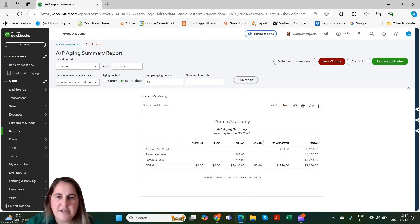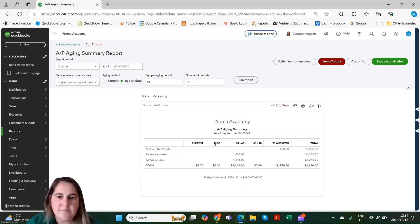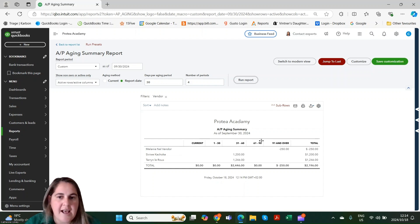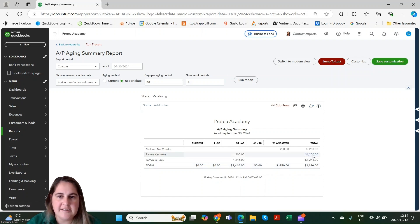Our current column is for any bills that are not yet due — so bills we've recorded but the due date has not come to pass. 1 to 30 would then be 1 to 30 days outstanding after the due date. It's important to remember that it's after the due date and not after the bill date.